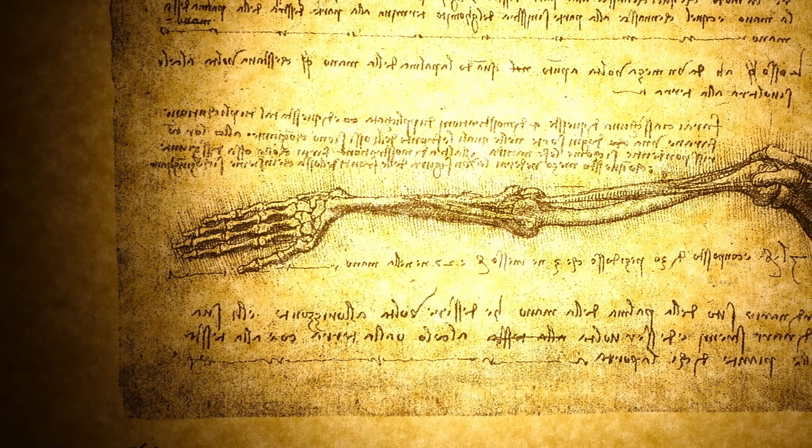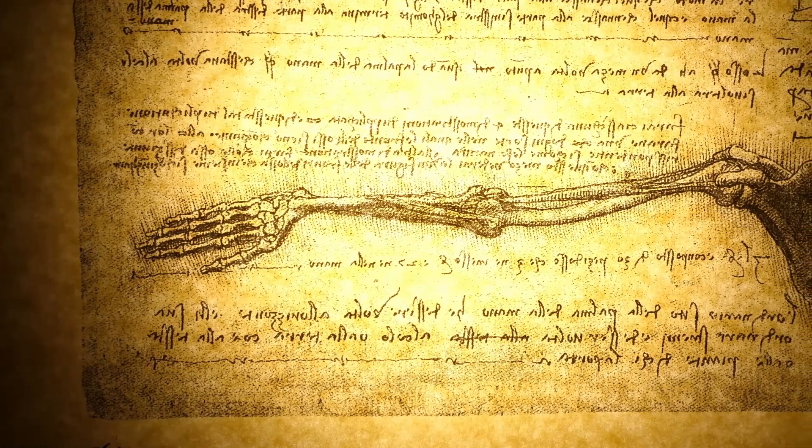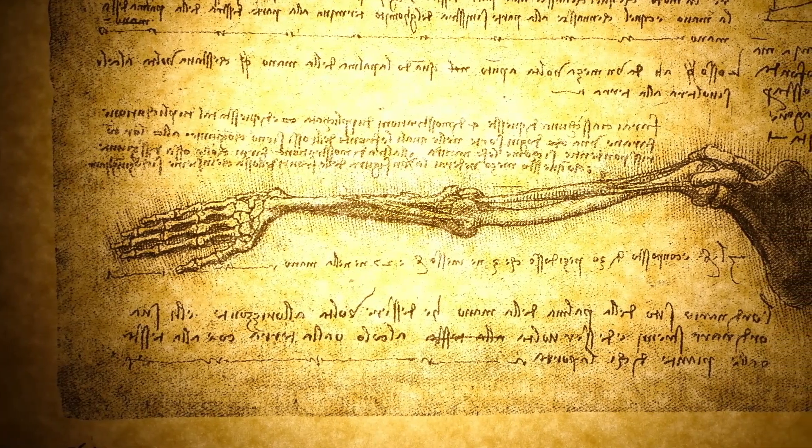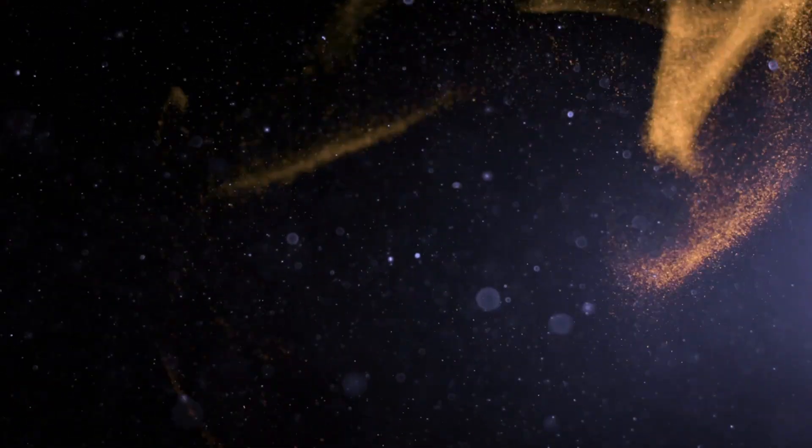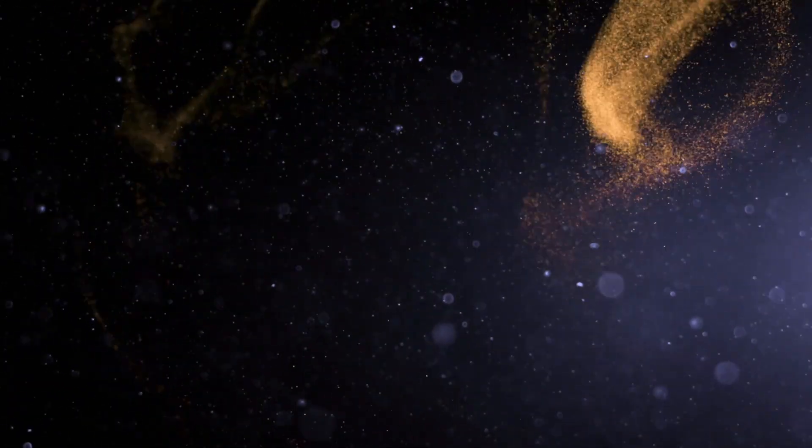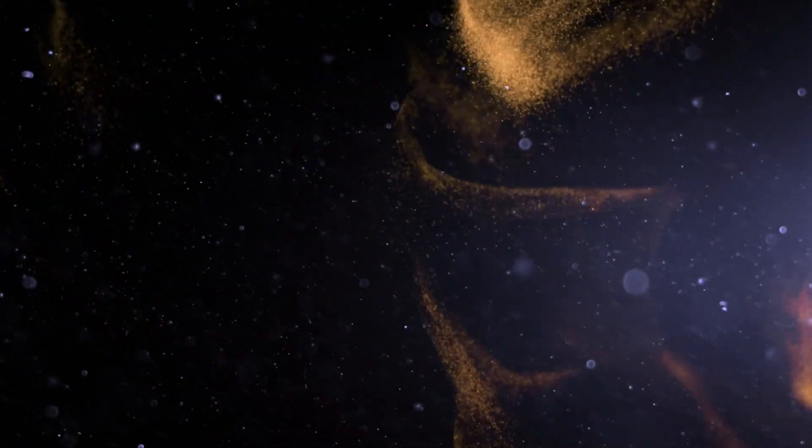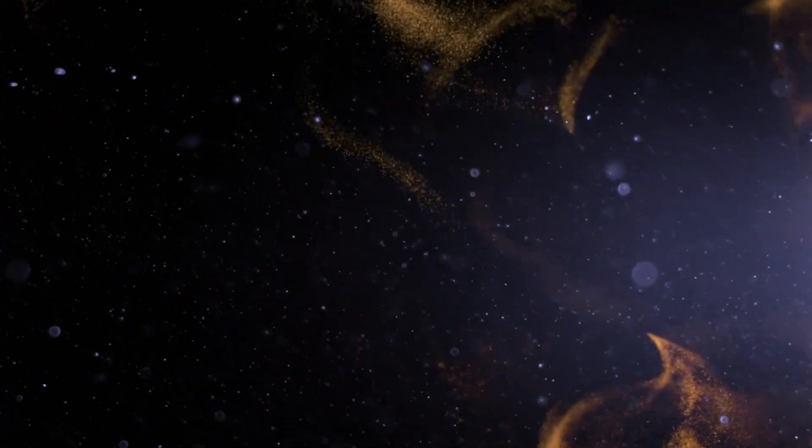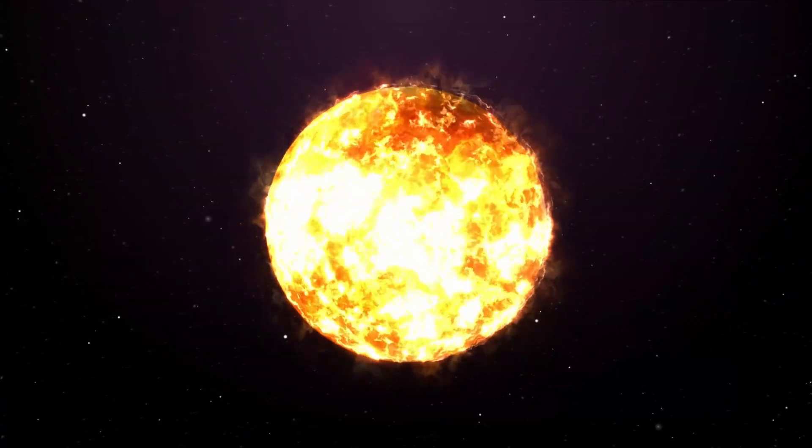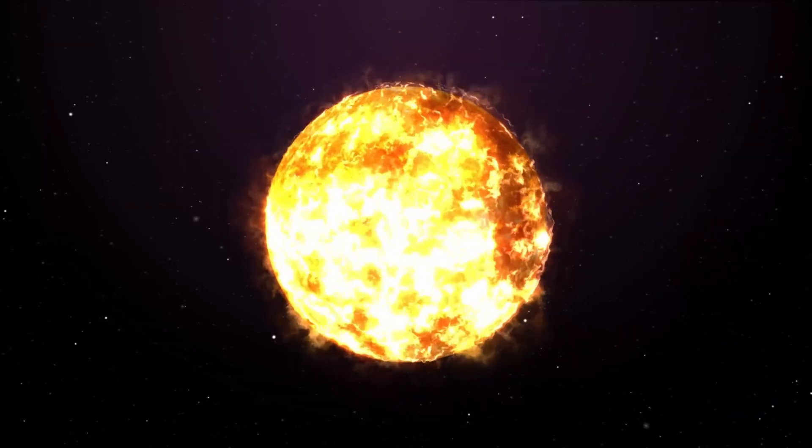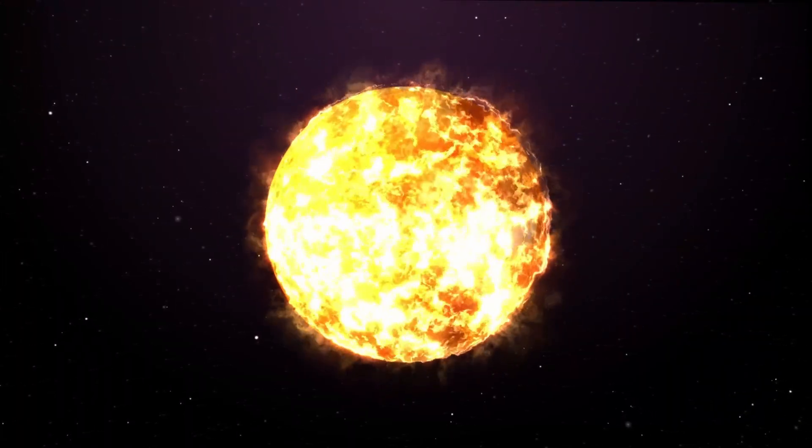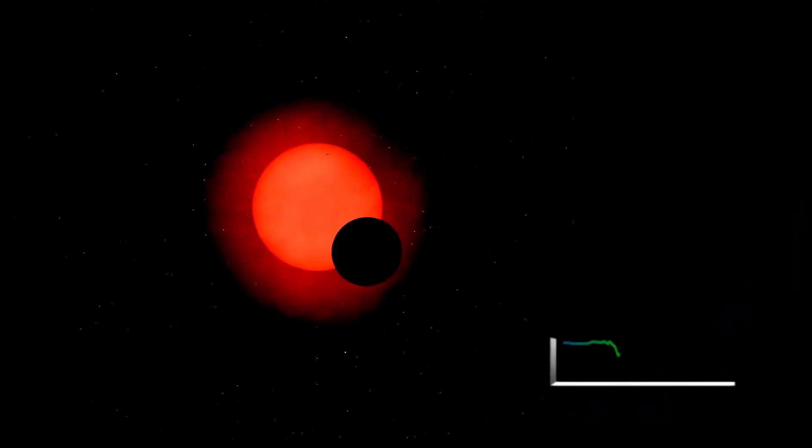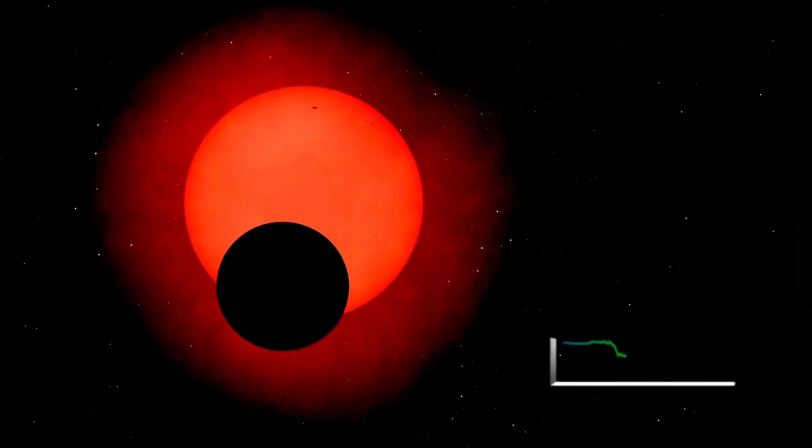When Betelgeuse finally does go supernova, it will become the brightest explosion ever witnessed by humans. But just how bright is that? Will it be visible during the daytime? Could it pose any kind of danger to life on Earth? And perhaps most intriguingly, why does Betelgeuse's recent behavior seem to contradict our existing knowledge of stellar physics?